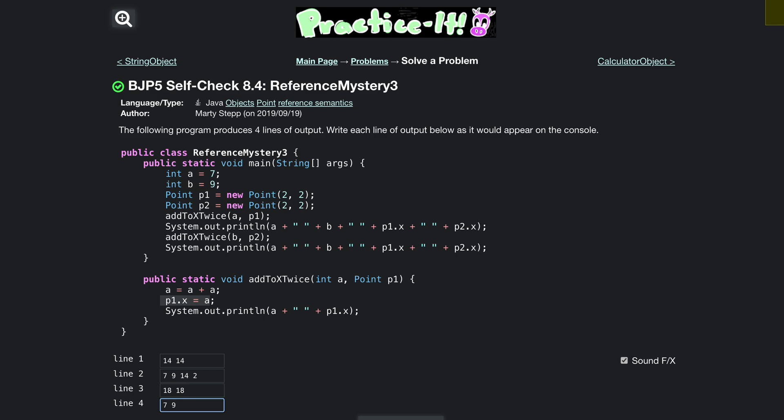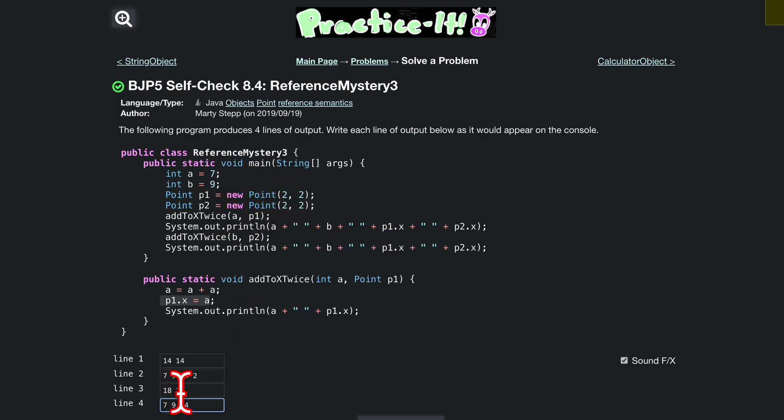from the actual object p1x. Right, so p1x is going to be 14 still. We have updated p1 itself, it is now 14, 2, and p2 is going to be 18, 2. So we put that in, we press submit.